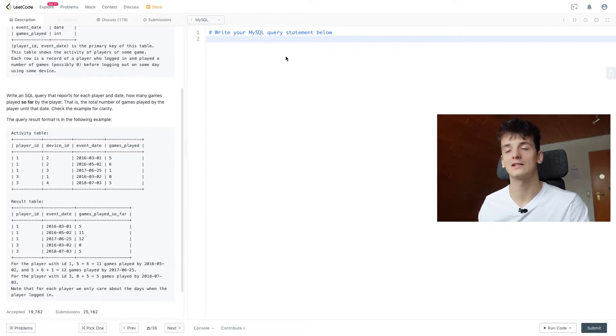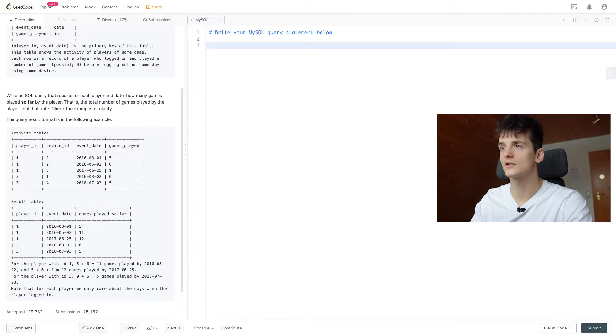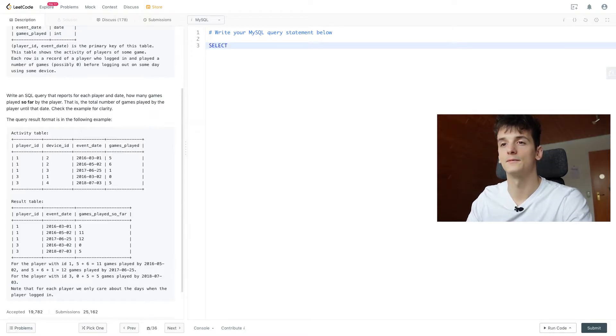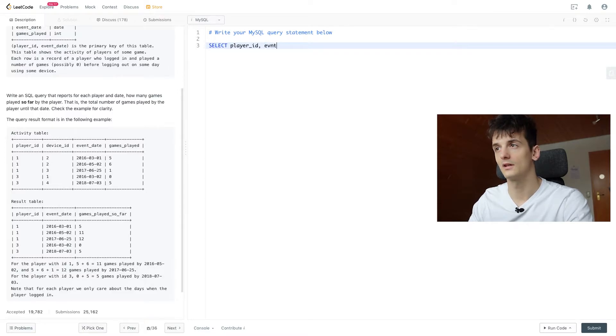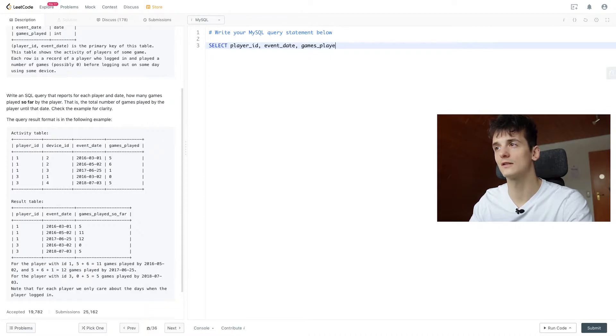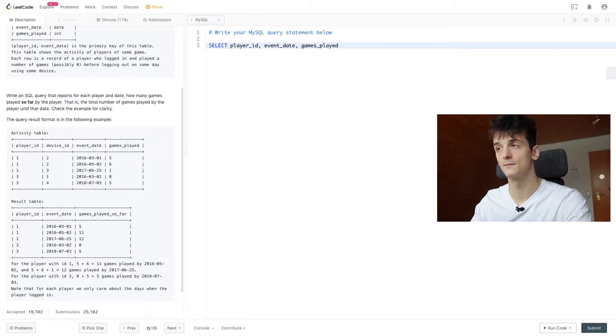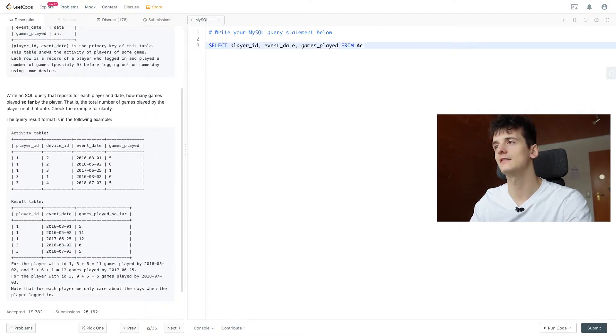For this first approach, we're going to use a self-join based on event_date and then comparing all rows that are before the current date we're looking at, sum up until, and then sum up all the previous rows before that date. Let's start out by selecting player_id, event_date, and games_played because that's all we need for this analysis. We're not going to look at devices, and we're selecting that from activity of course.